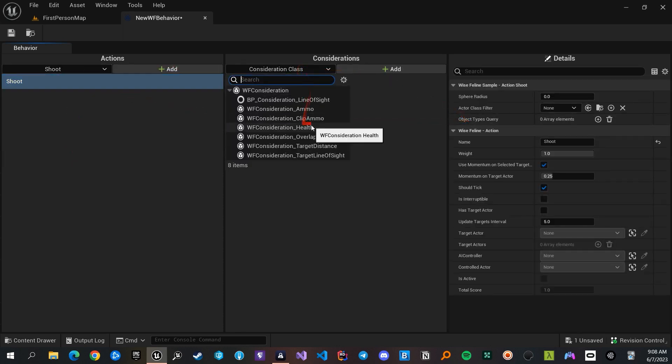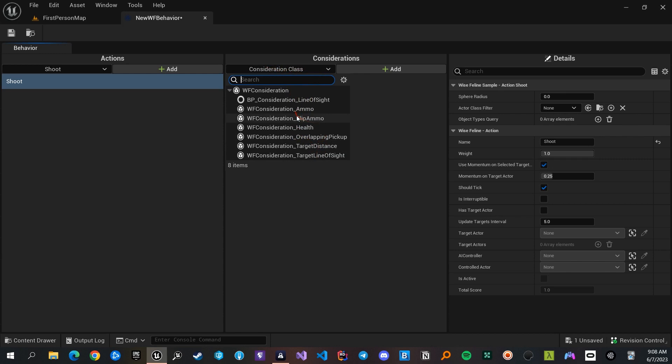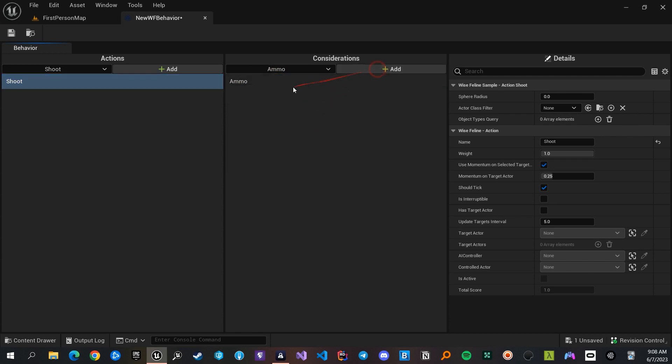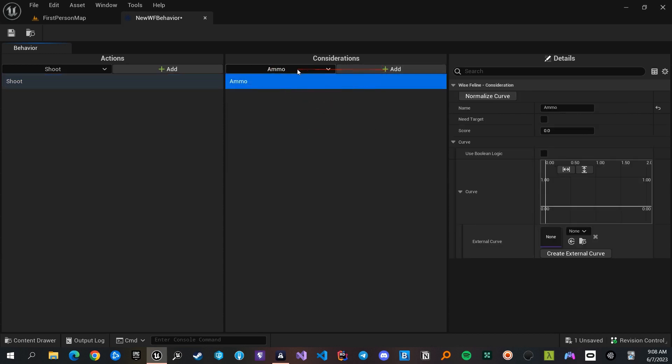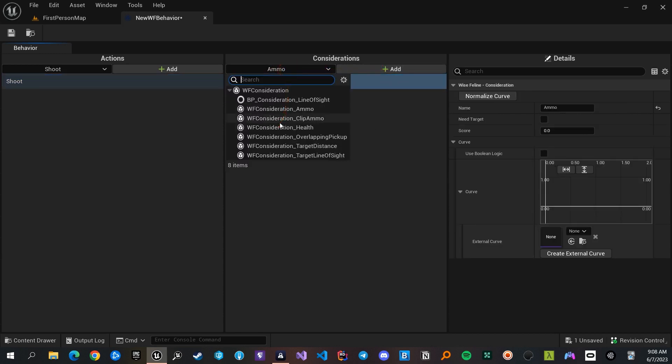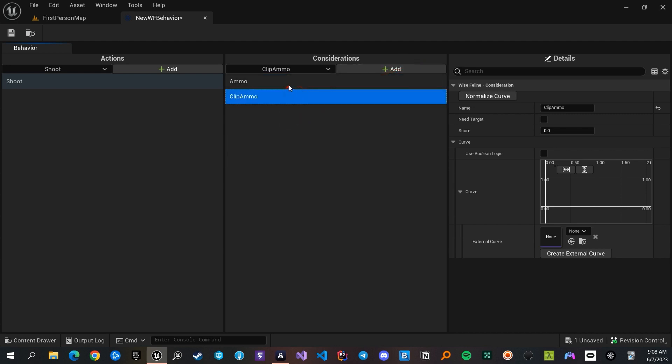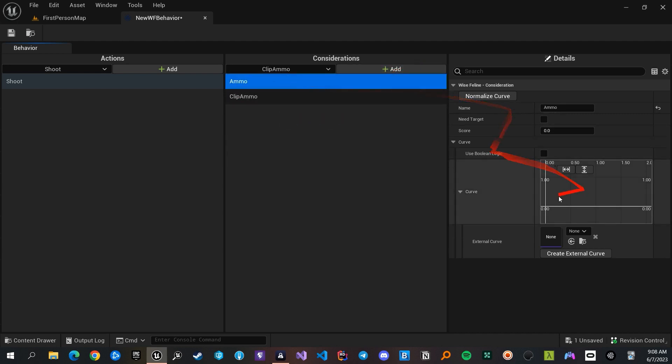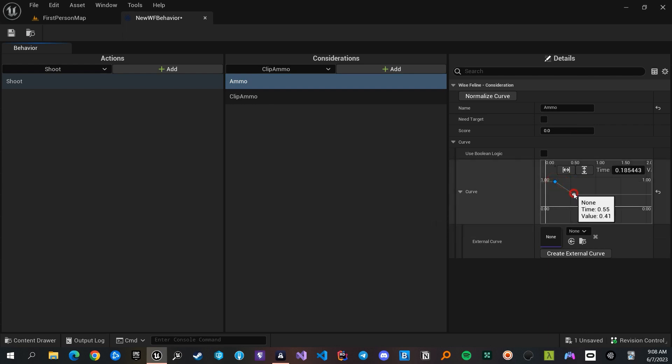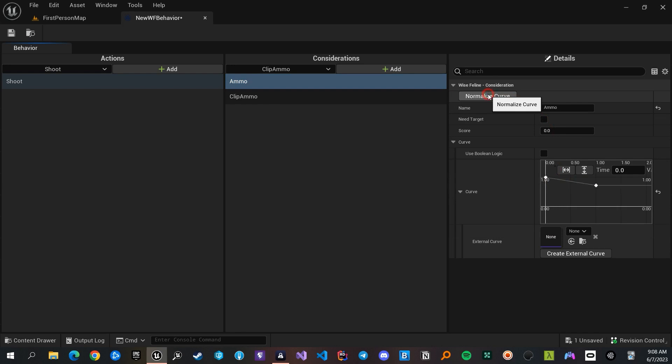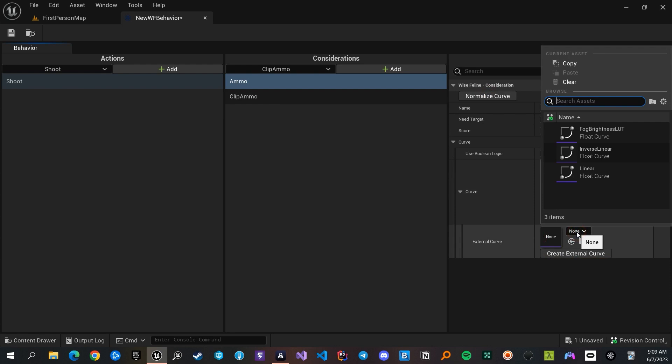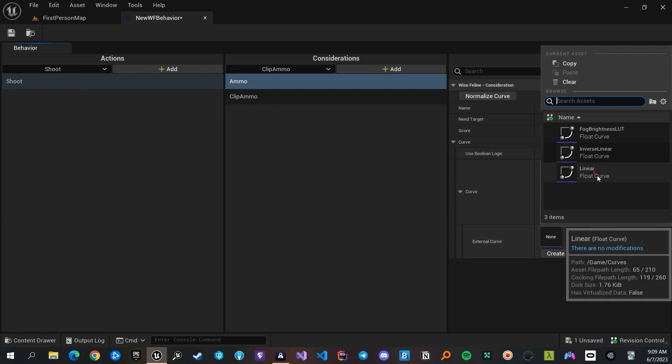Then I can add a consideration for the action, like ammo. When you choose a consideration, you can change the curve it uses to calculate the score. I add some keys, then click on normalize. I can also choose an external curve which I've made before.